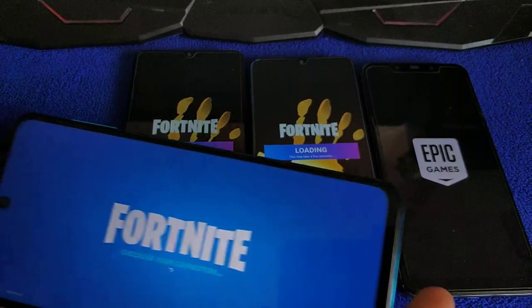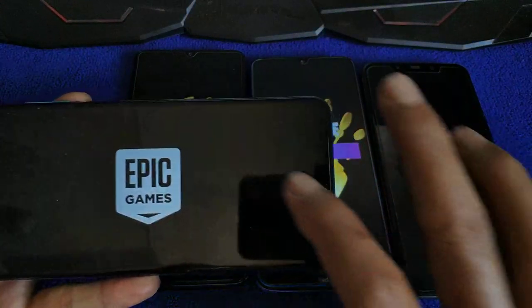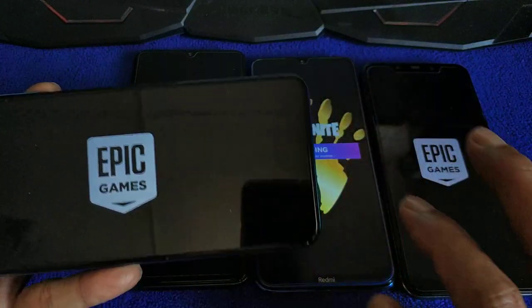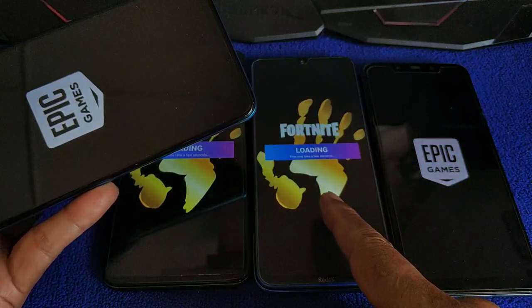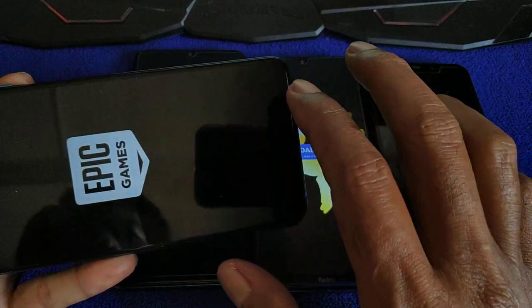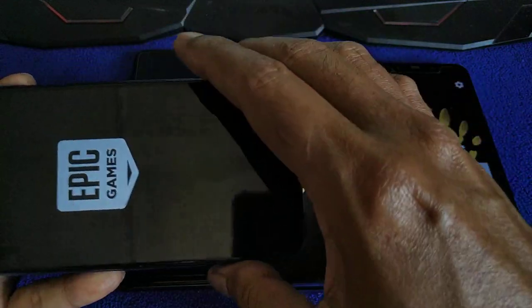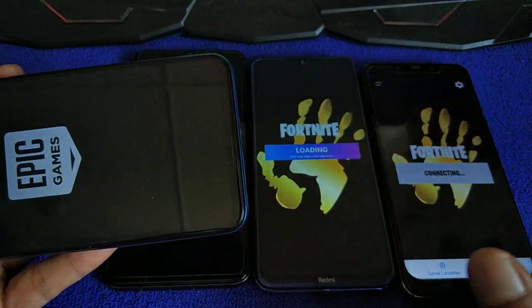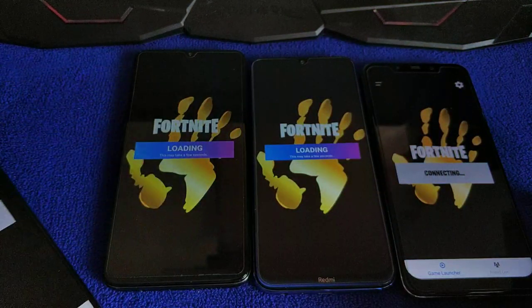Redmi Note 8 is at 4GB of RAM, also 4GB on Redmi Note 8 Pro. But not 8. Now it's reloading again.